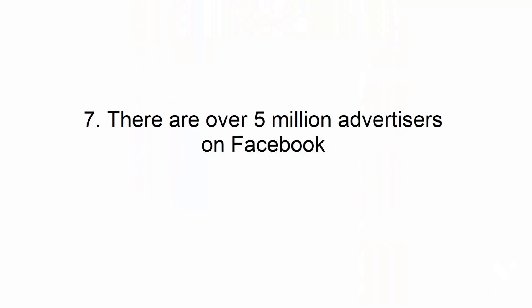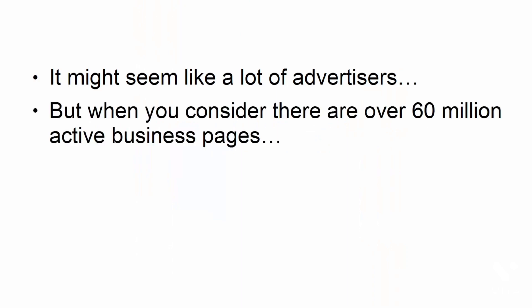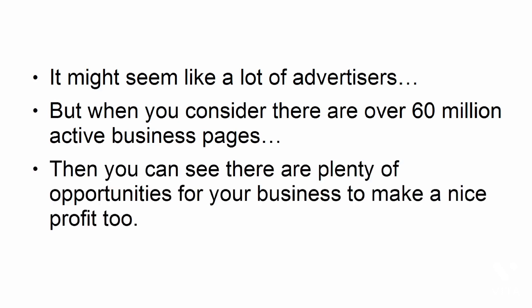There are over 5 million advertisers on Facebook. It might seem like a lot of advertisers, but when you consider there are over 60 million active business pages, then you can see there are plenty of opportunities for your business to make a nice profit too.